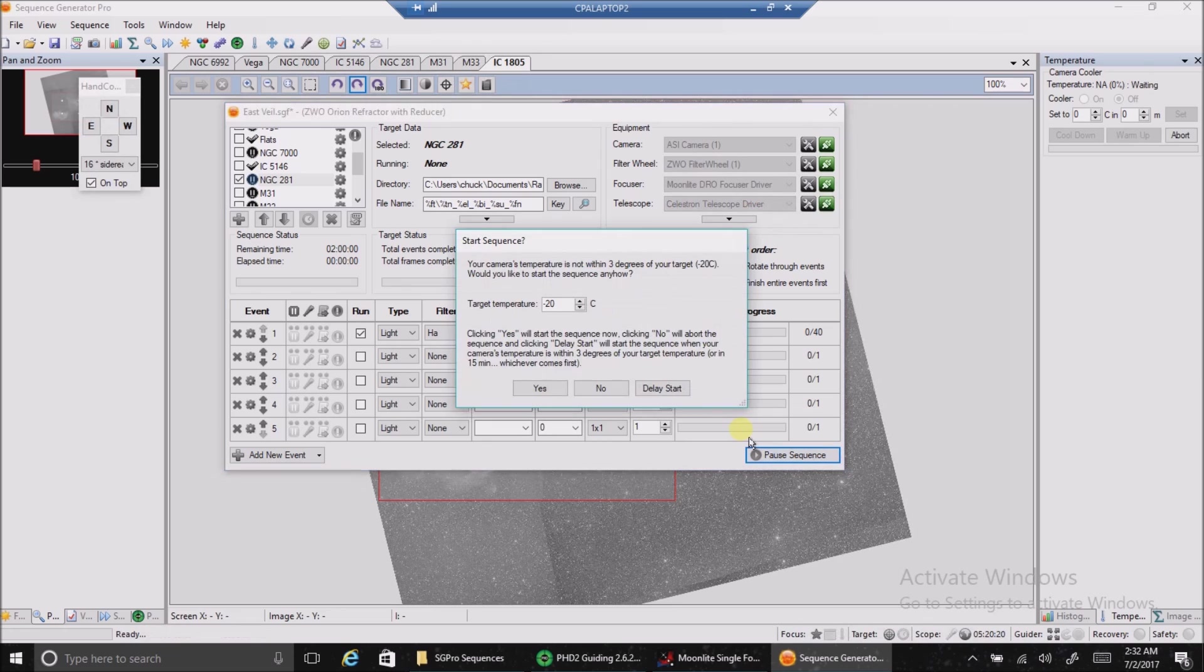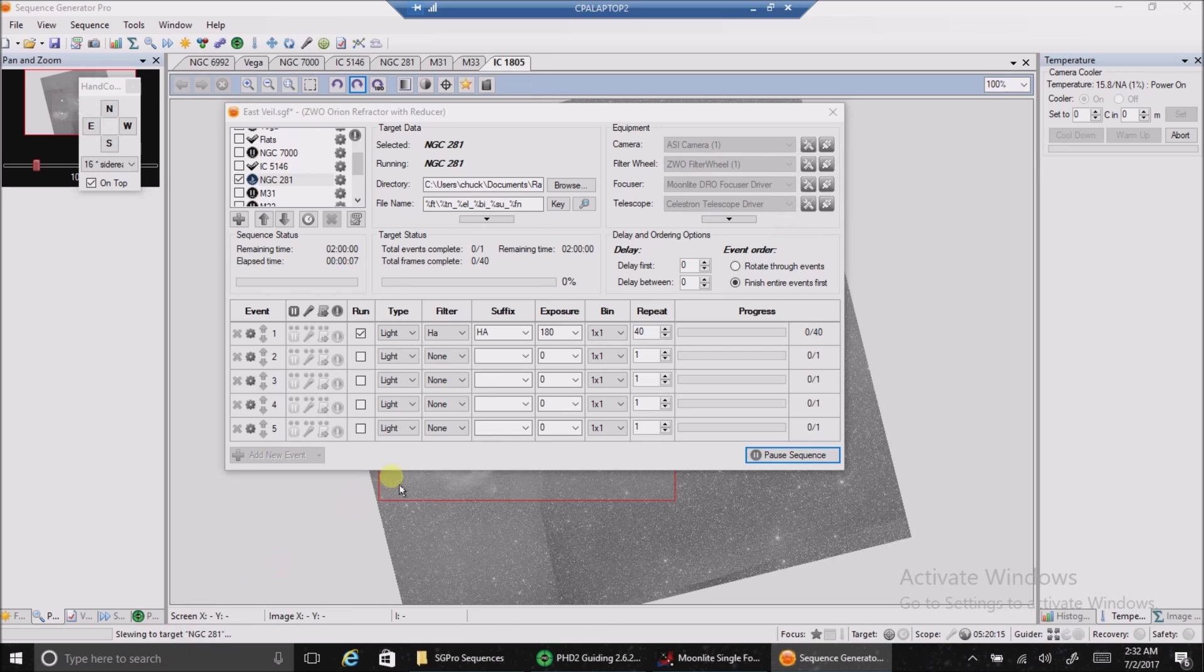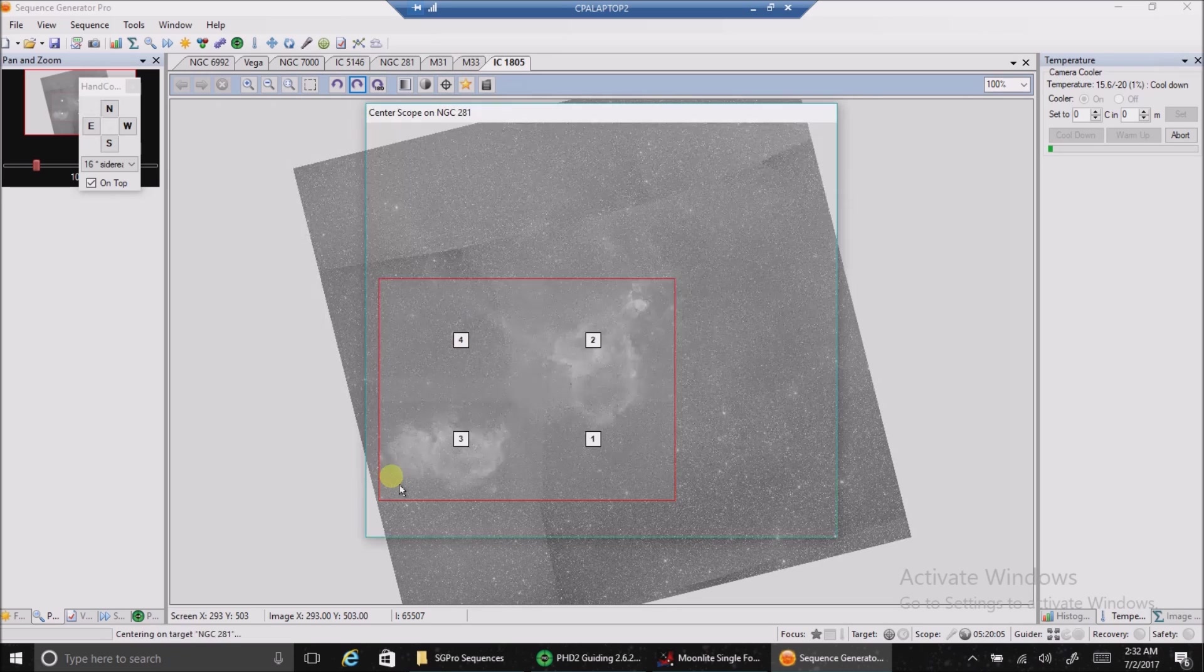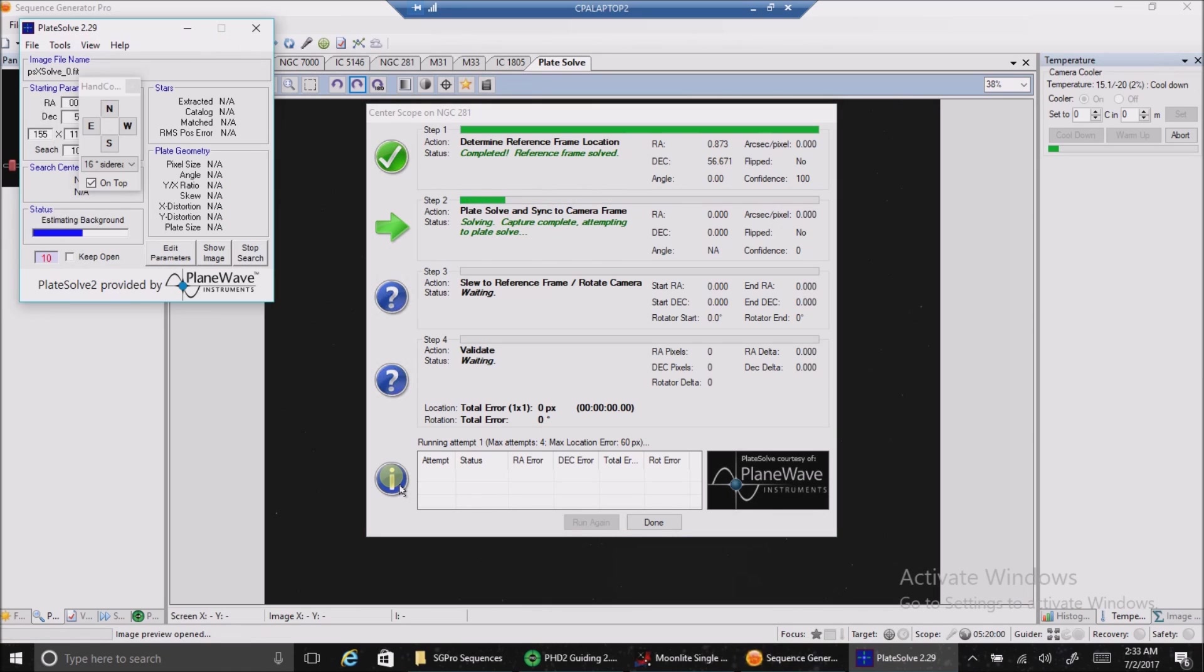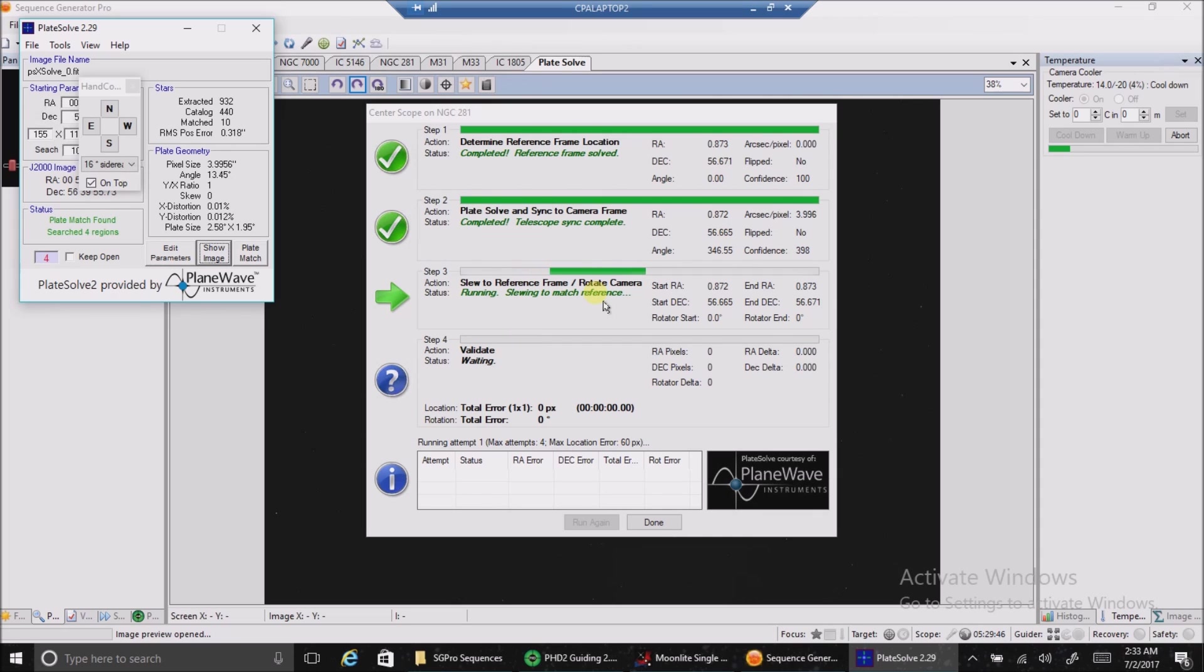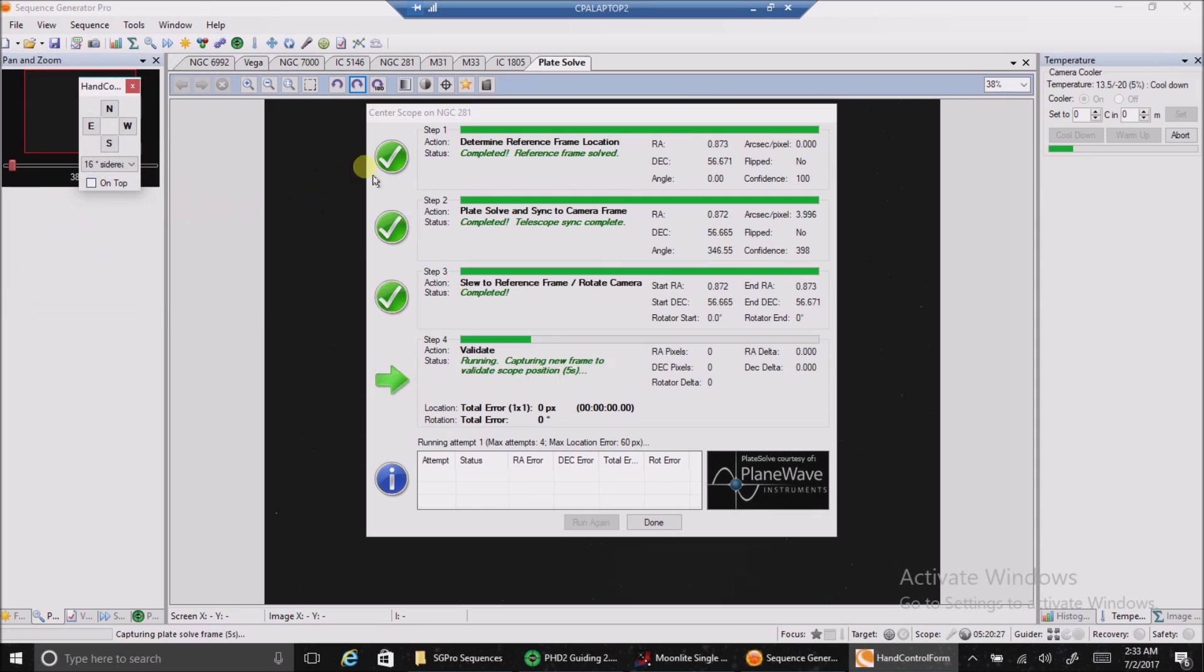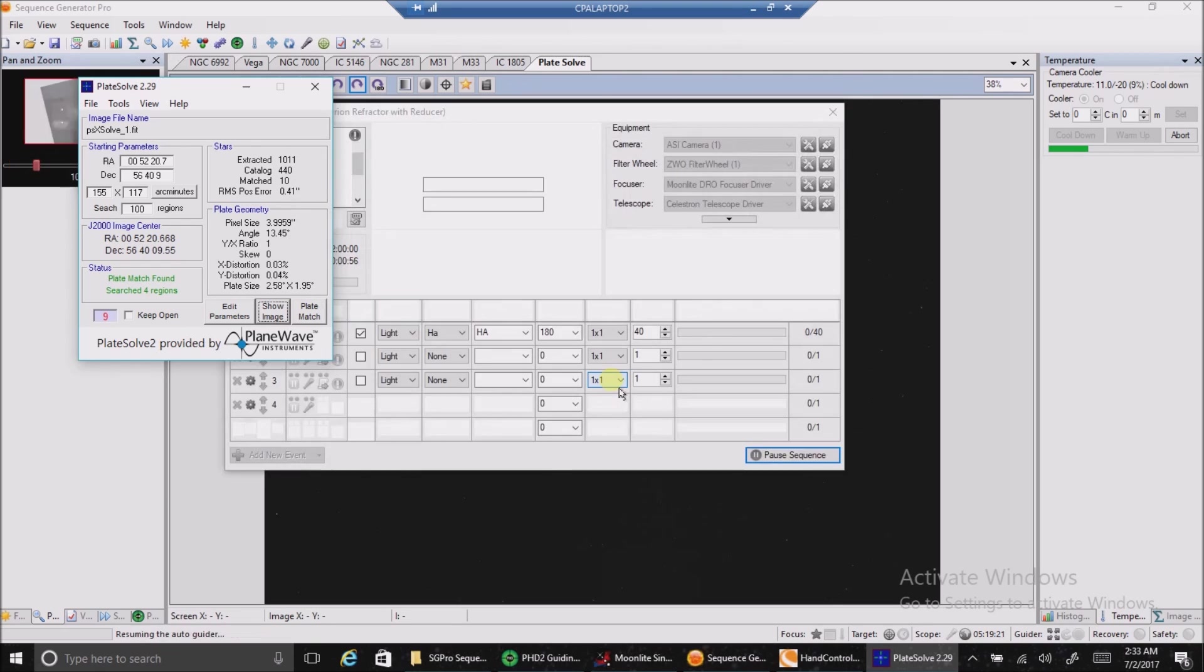All right, there goes the plate solving. Step three. Plate solve frame download complete. Attempting the plate solving.